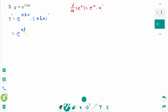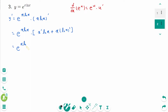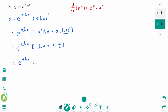Using the product rule on (x ln x) prime: x prime times ln x plus x times (ln x) prime equals e to the power of x ln x times (1 times ln x plus x times 1/x). The final answer is e to the power of x ln x times (ln x plus 1).